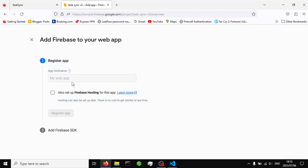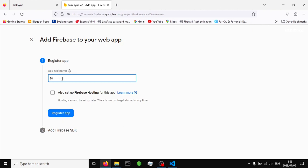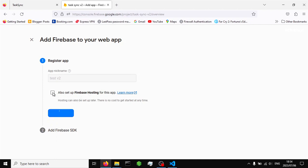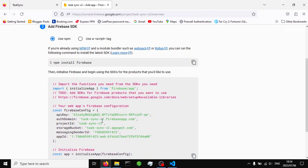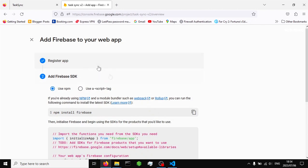In the project overview, click on the web application option since that's what we're creating. Register the app and give it a name — I'll use 'test'. If you want to host your app on Firebase you can check that option, but I'll be using Netlify and GitHub to host our project.